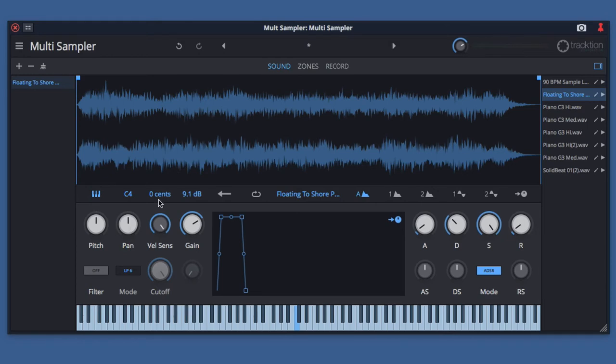Velocity sensitivity adjusts the sensitivity to incoming MIDI velocity data. With the knob fully to the right, the sensitivity is 100% of incoming MIDI velocity. As you turn it left, the sensitivity is reduced.